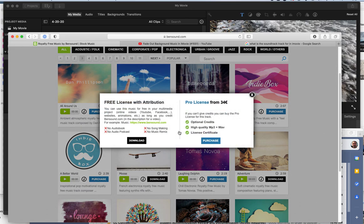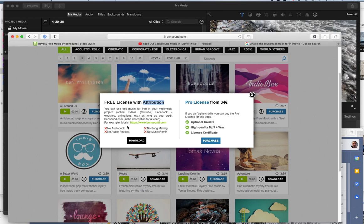Then you can download, and it pops up and says free license with attribution. So attribution means we need to say where we got it, and that's why the assignments I have require in the credits that you say where you got this. You'd say I downloaded Adventure from bensound.com. So I would just say music Adventure bensound.com.